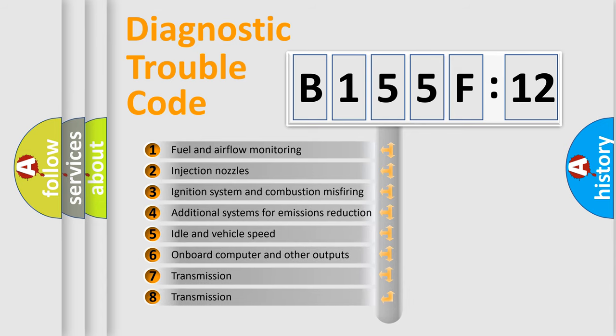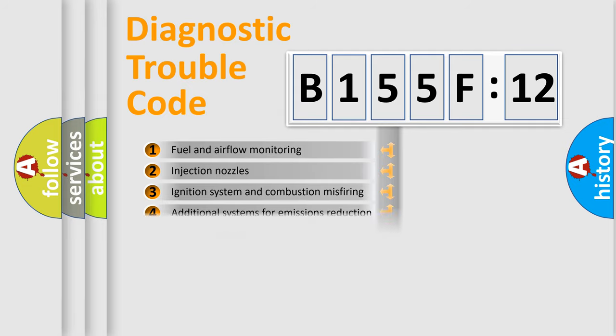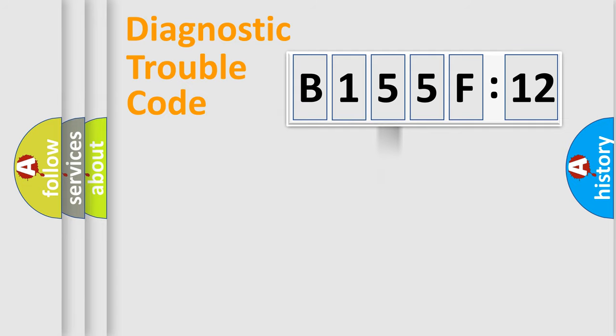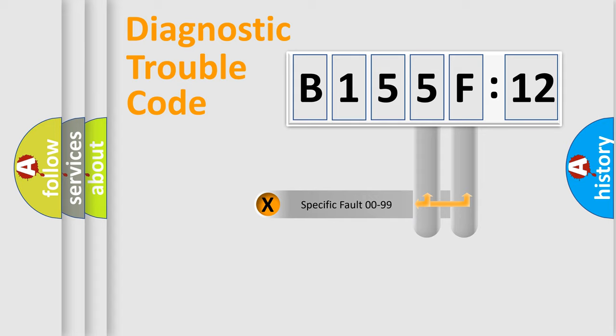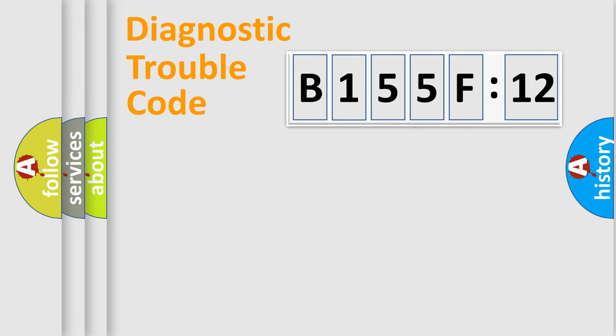The third character specifies a subset of errors. The distribution shown is valid only for the standardized DTC code. Only the last two characters define the specific fault of the group.